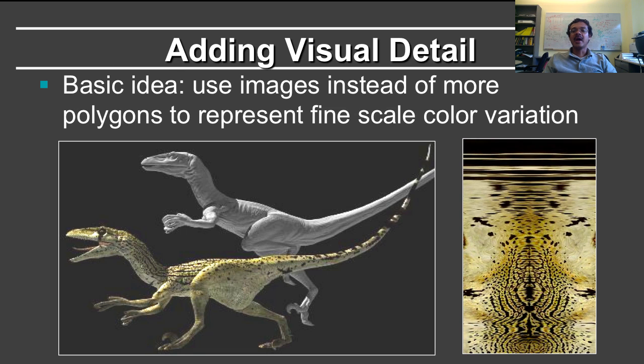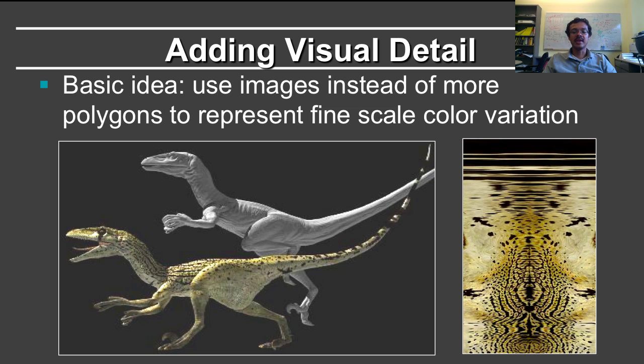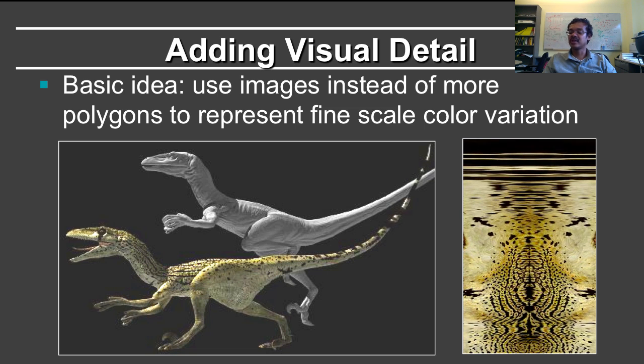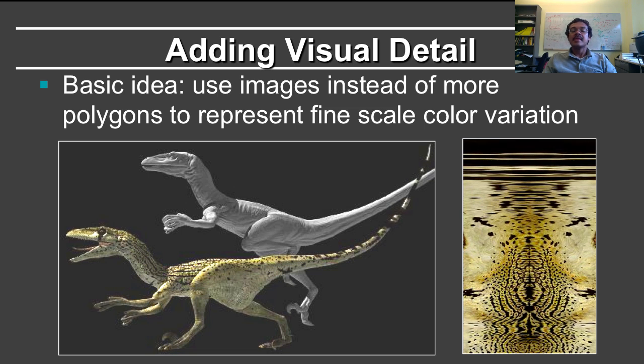What is the idea of texturing? It's really one of the remarkable breakthroughs in computer graphics when it was developed in the 1970s. Because earlier to then, if you wanted to create an image, for example, of this dinosaur here, and you wanted it to have the nice dinosaur texture that you imagine dinosaurs actually had,